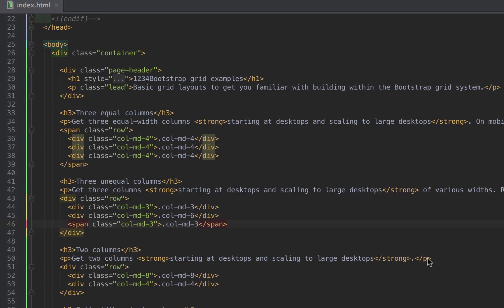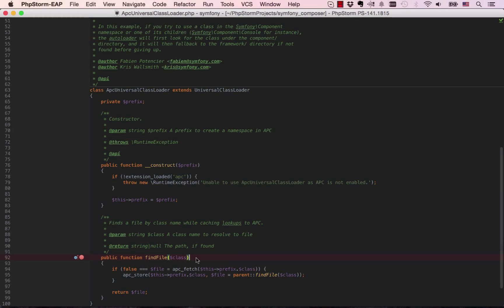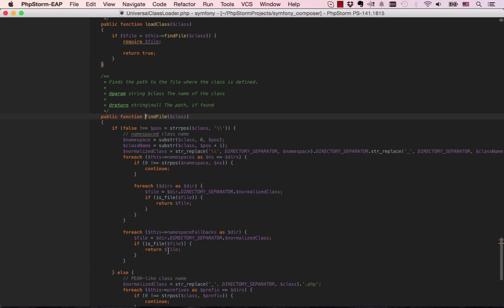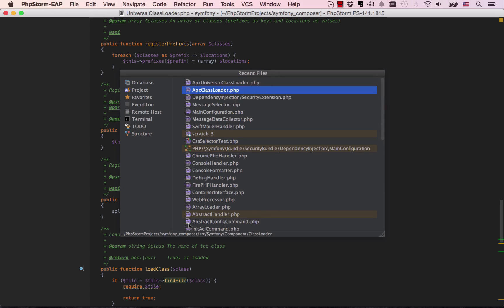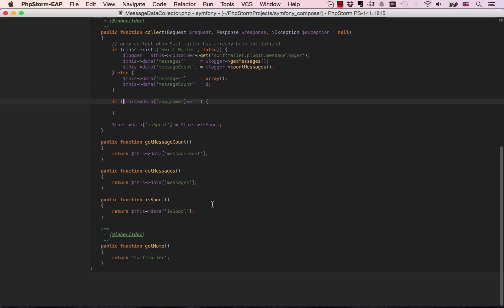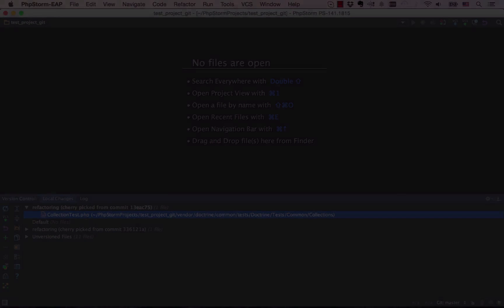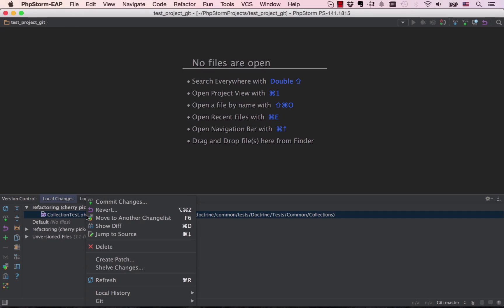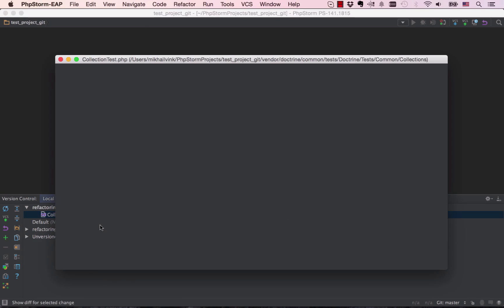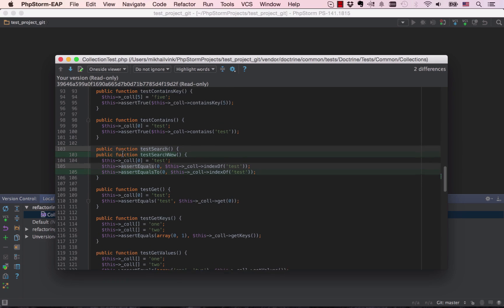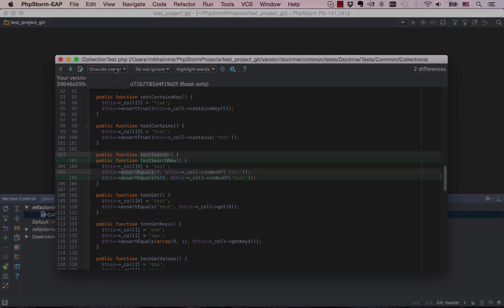This release also borrows many features and improvements from the IntelliJ platform, such as distraction-free mode, VCS improvements, Diff viewer with a one-side viewer mode, database tools updates, and a new look and feel of editor tabs, plus many more goodies.